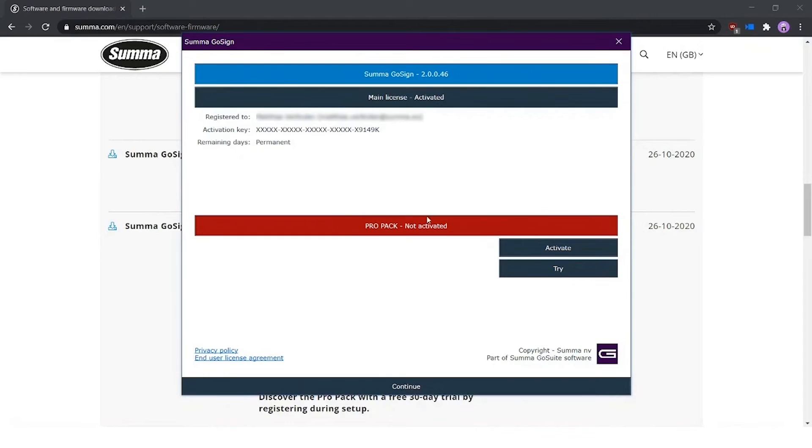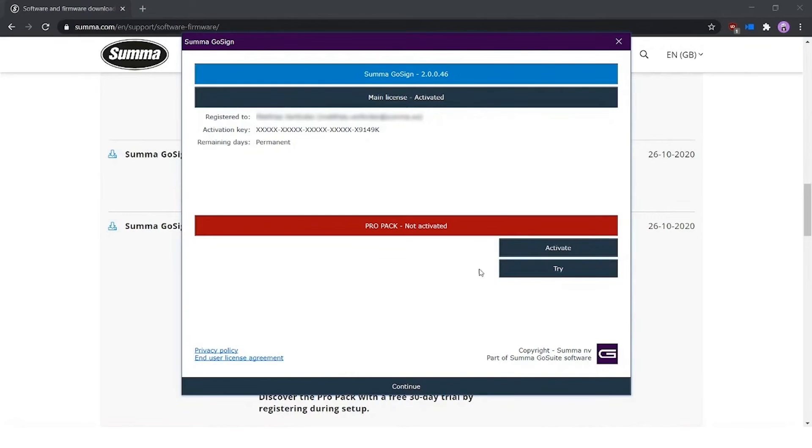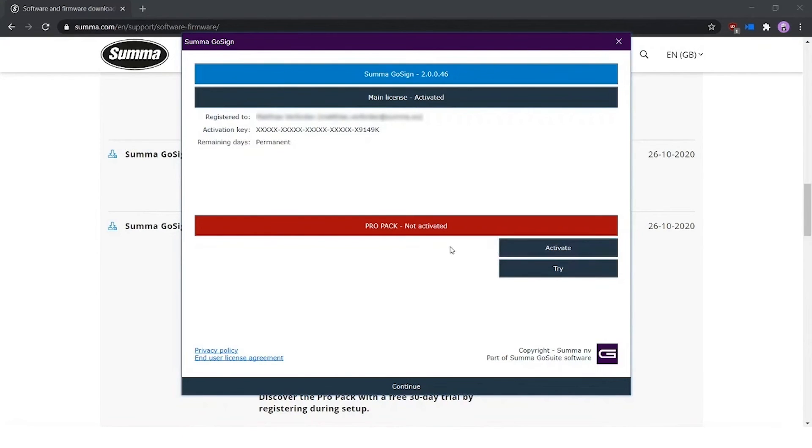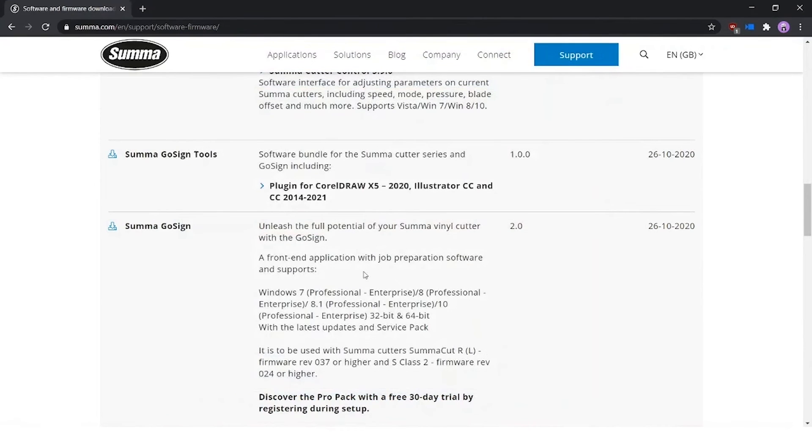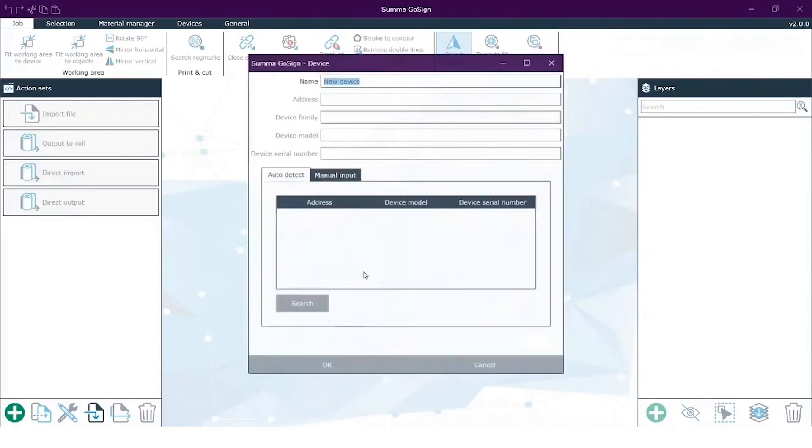Then you see also the ProPack, which is not activated. The ProPack is, like already mentioned, to unlock multiple automated workflows like barcode functionality and hot folder functionality. You can try it for 30 days for free, and after it you need to decide whether you want to unlock it, so you have to order it or not. For now, I leave it like this and I continue.